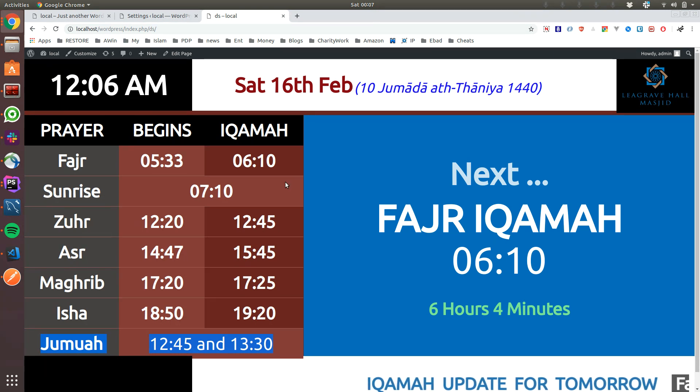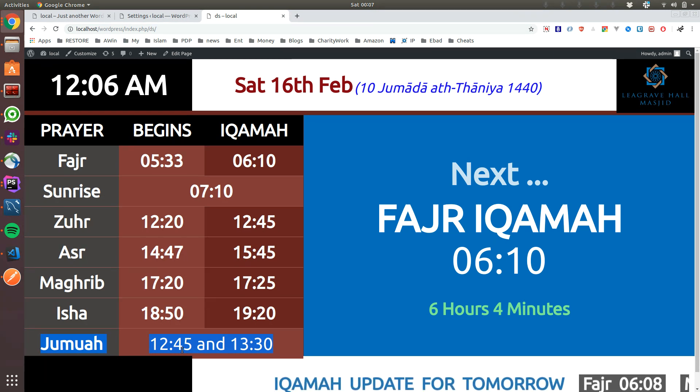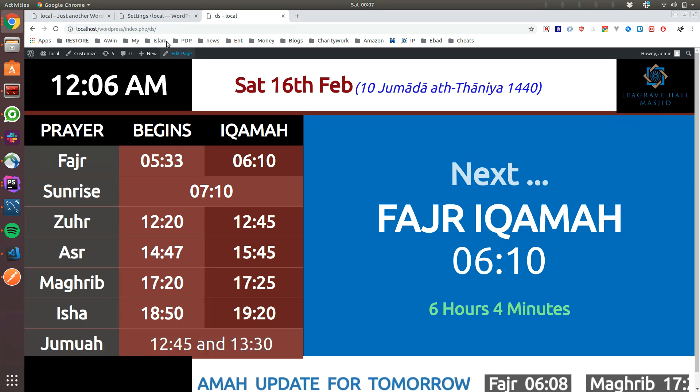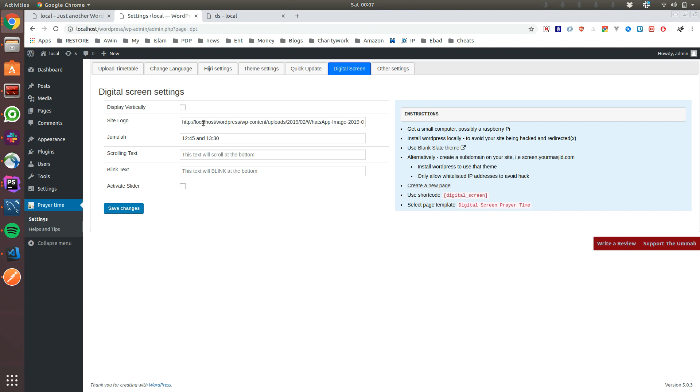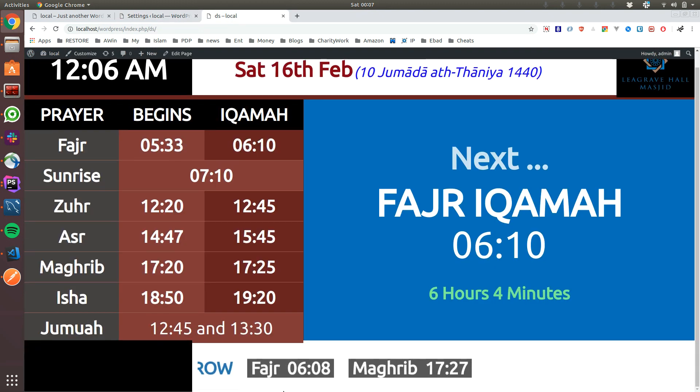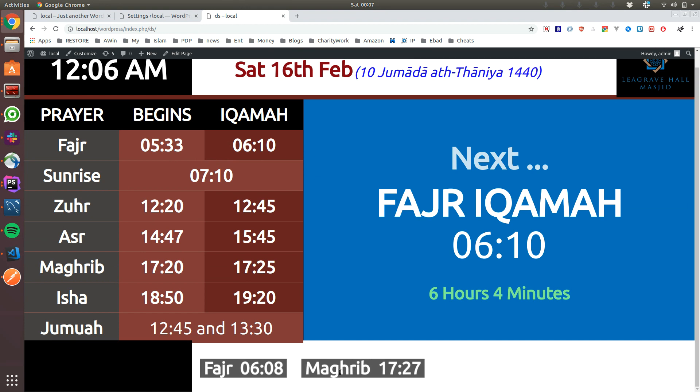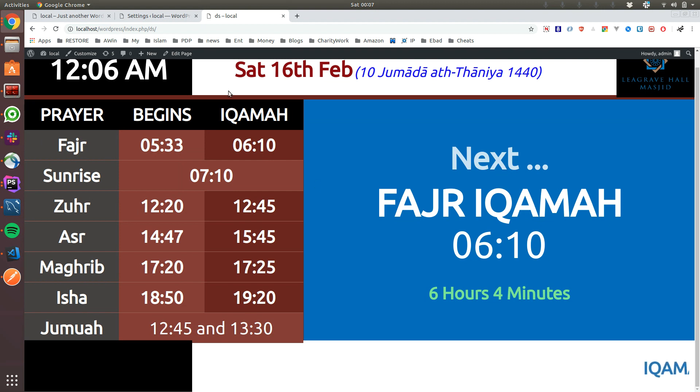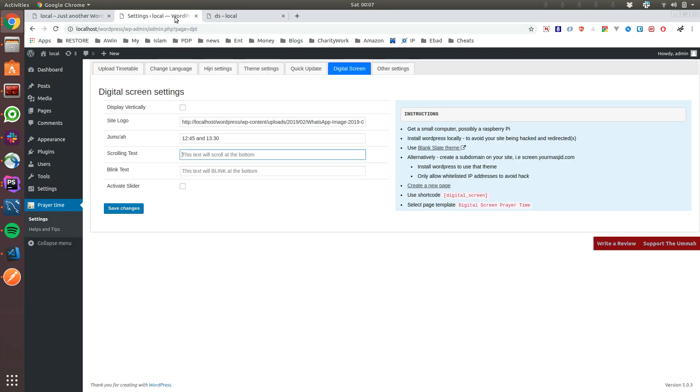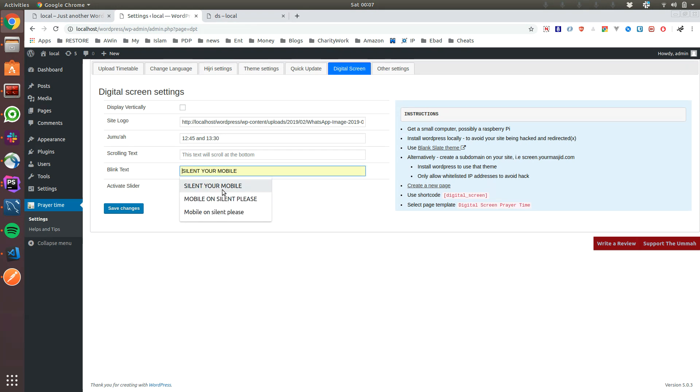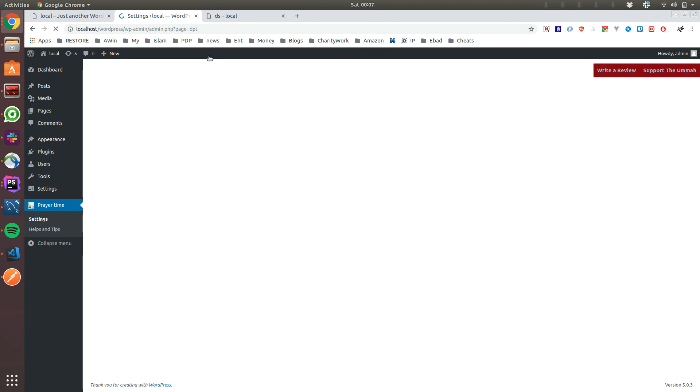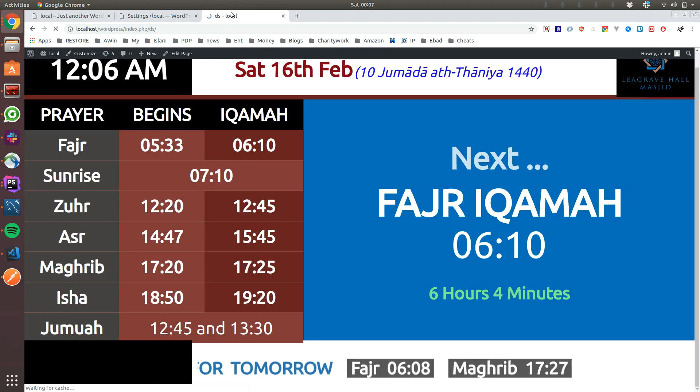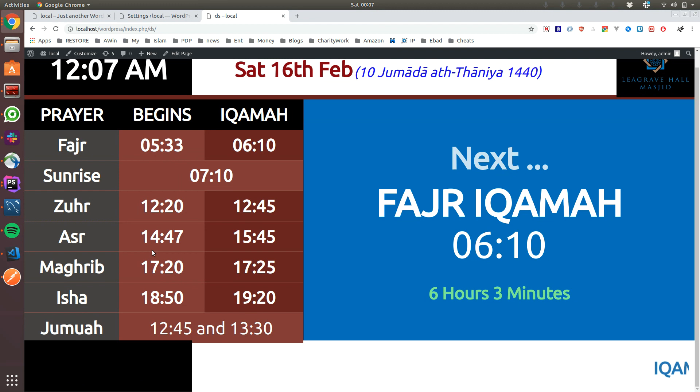Scrolling text is down there. At the moment by default it's always showing you what prayer time is changing tomorrow, but if you want to change it to put something else you can put it there. Blink text, you can put whatever you like, like silent your mobile or something. If I save it you can see something that imams are always telling.